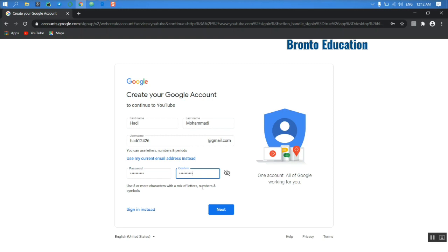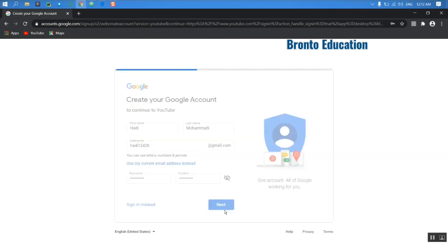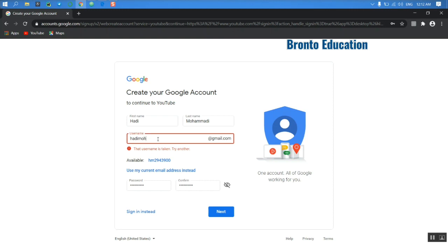You don't need to watch this because this is my own privacy. So here, this username is taken, you have to change this. I'm just going to try another one.